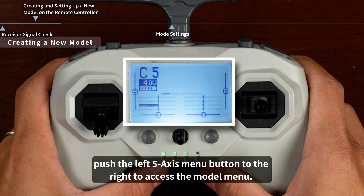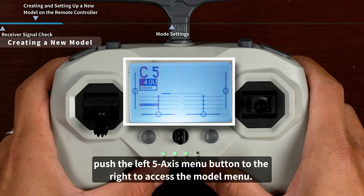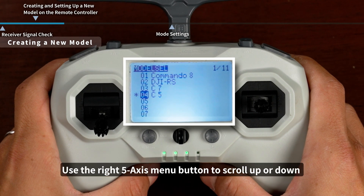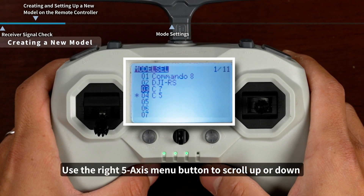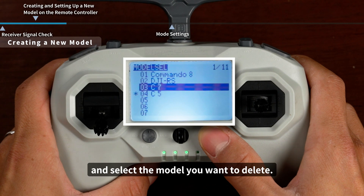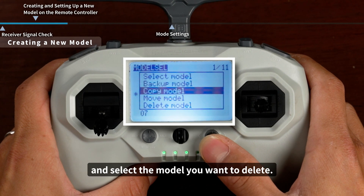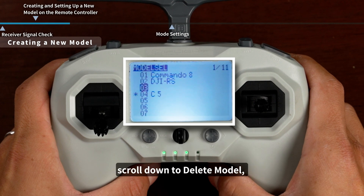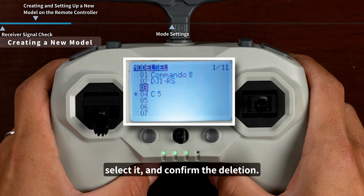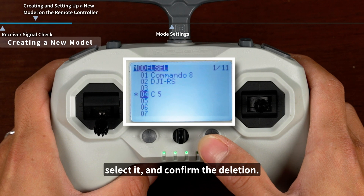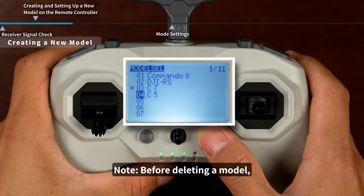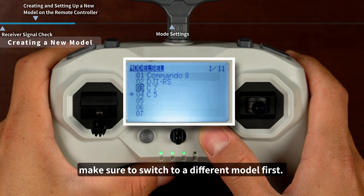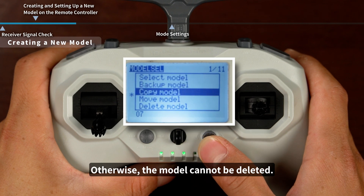To delete a model, push the left 5-axis menu button to the right to access the model menu. Use the right 5-axis menu button to scroll up or down and select the model you want to delete. Long-press the right 5-axis menu button, scroll down to Delete Model, select it, and confirm the deletion. Note: before deleting a model, make sure to switch to a different model first. Otherwise, the model cannot be deleted.